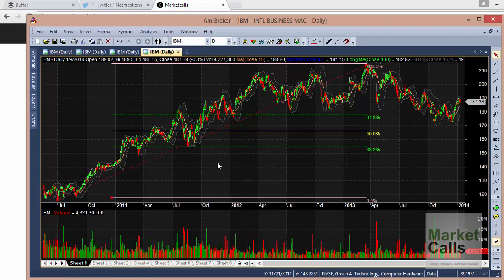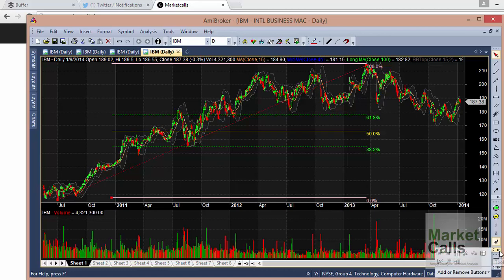I'm not a Fibonacci follower, so don't expect tutorials on Fibonacci from me. There are also Fibonacci Arcs and Fibonacci Time Frame Extensions. All of these tools work similarly — they have a starting point and an end point; click the start point and extend to the end point and the lines are plotted.